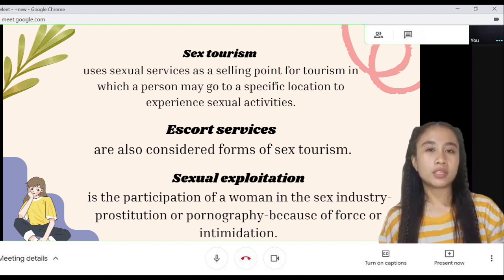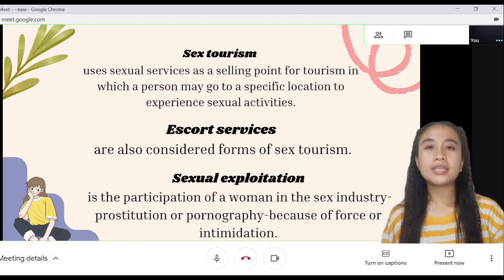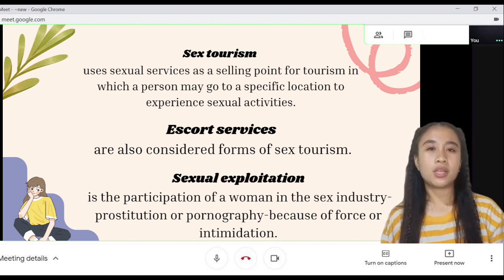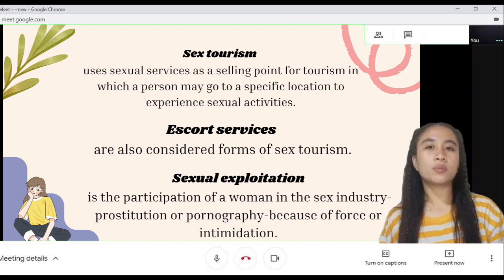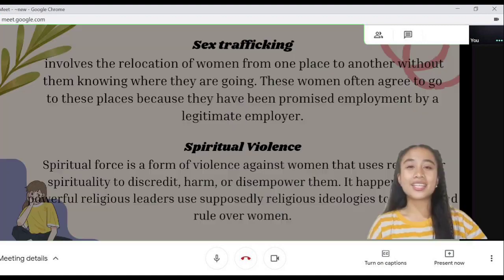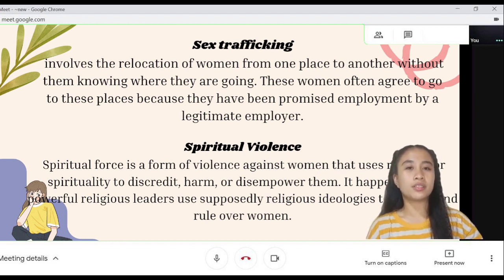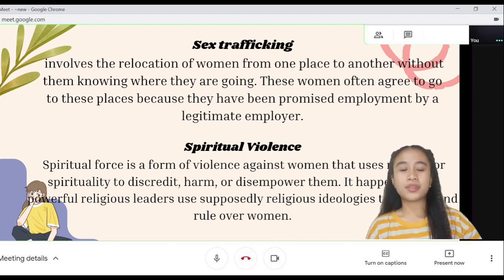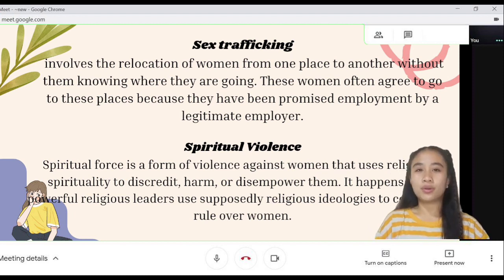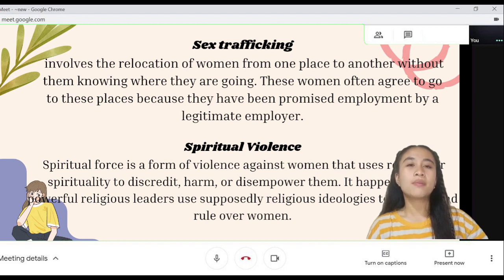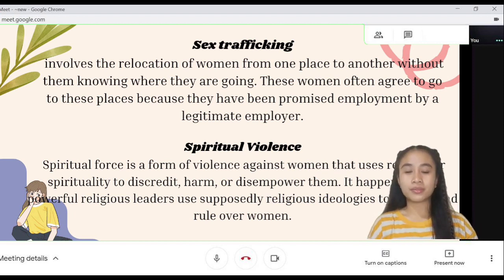Sexual exploitation is the participation of women in the sex industry — prostitution or pornography — because of force or intimidation. Sex trafficking involves the recruitment of women from one place to another without them knowing where they are going. These women often agree to go because they have been promised employment by a legitimate employer.